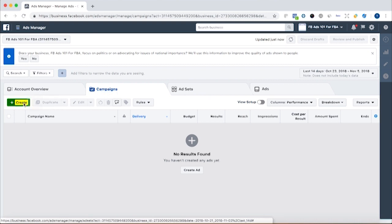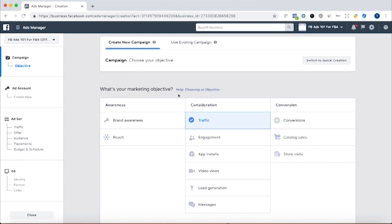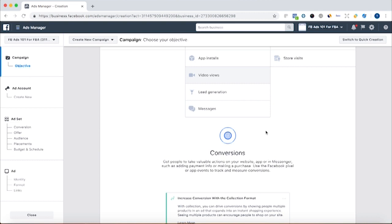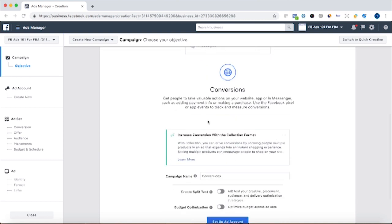So for our first campaign, we're going to click create and choose our objective. The objective we choose is based on the offer we want to provide. In this scenario, we're going to be promoting our Amazon product at a discount — a 49% discount. As far as most Amazon sellers know, you can still get verified purchase reviews with a 49% discount, and it's a big enough discount to incentivize people to buy. So we're going to do conversions. A conversion is when someone enters their email into the landing page to get the promo code. We'll show how that all works out later.